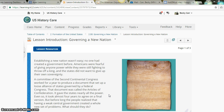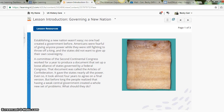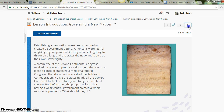It gave the states nearly all the power. Even so, it took almost four years to agree on a final version. But before long, the people realized that having a weak central government created a whole new set of problems. What should they do?